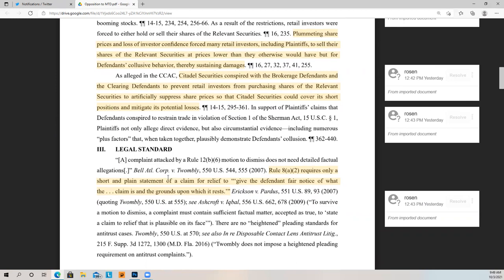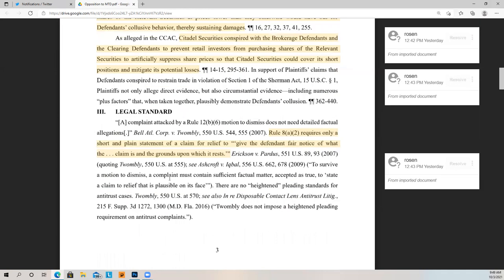Plummeting share prices and loss of investor confidence forced many retail investors, including plaintiffs, to sell their shares at prices lower than they otherwise would have, but for the defendants' collusive behavior. Citadel Securities conspired with the brokerage defendants and the clearing defendants to prevent retail investors from purchasing shares of the relevant securities, to artificially suppress share prices so that Citadel Securities could cover its short position and mitigate its losses.